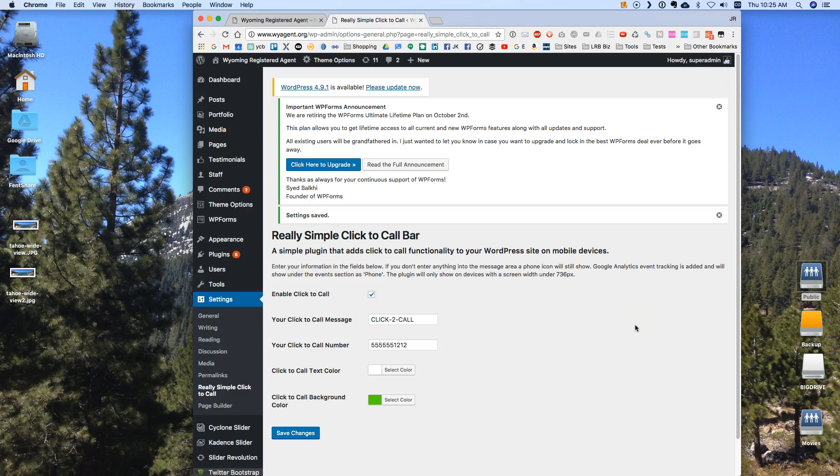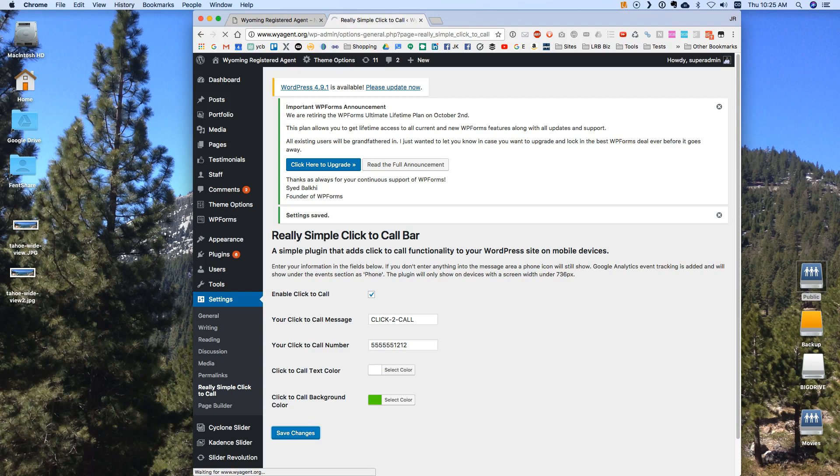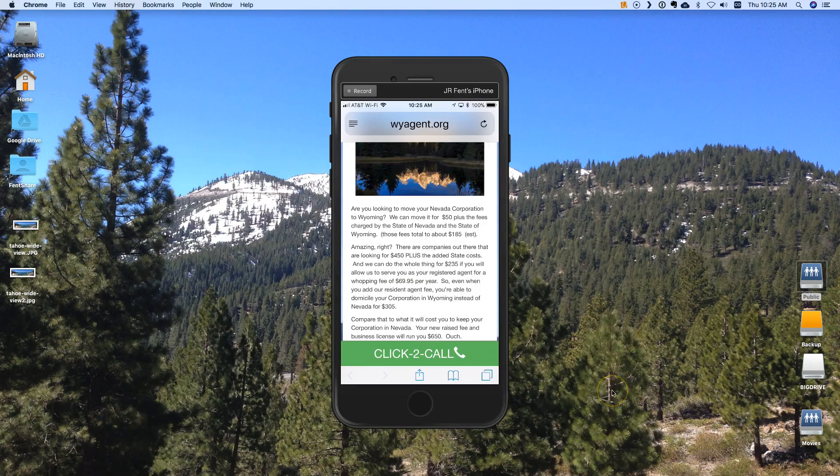And now that is the easier way to do it. Again the reason I don't like it is because you have no control over the font, the size of the button or anything like that. But let me show it to you on the phone really quick and you can see why. All right. So I'm going to do a refresh on this one.